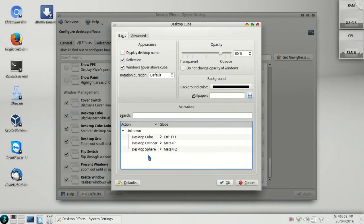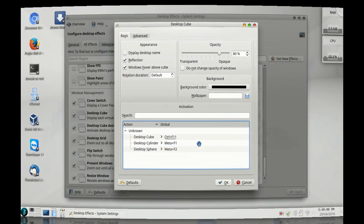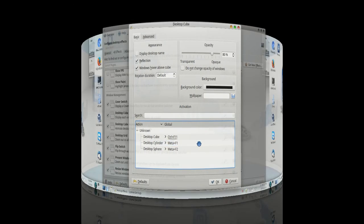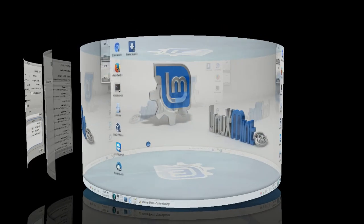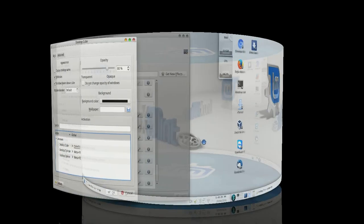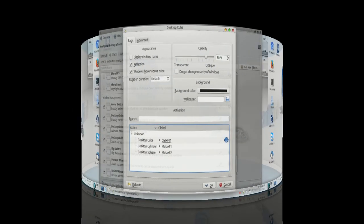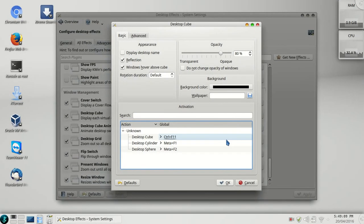Now this is desktop cylinder. I have set Meta plus F1. Remember that Meta key is your Windows key. So let me press it. This is your cylinder. It will look like this. It's beautiful, I love it.